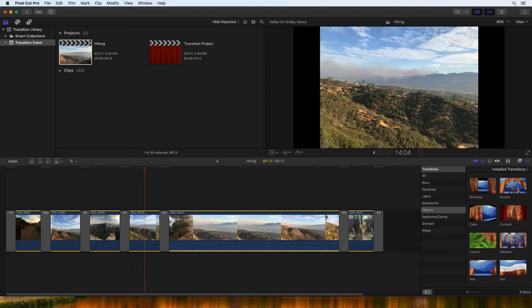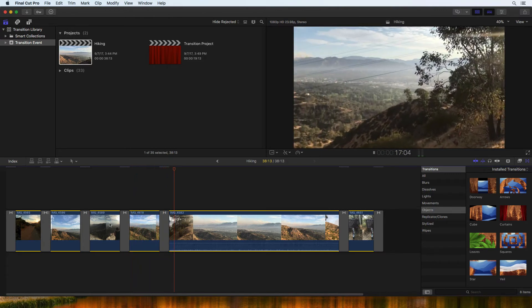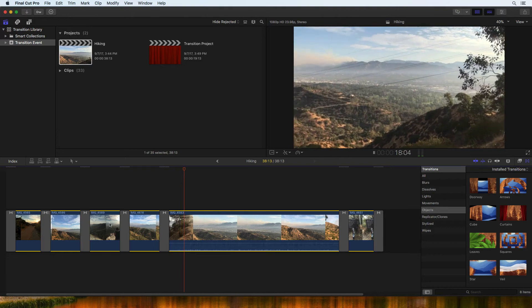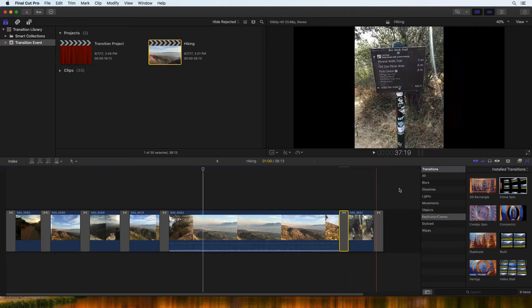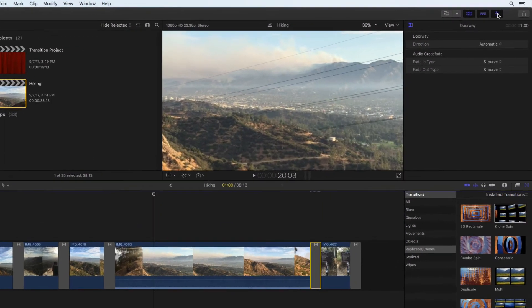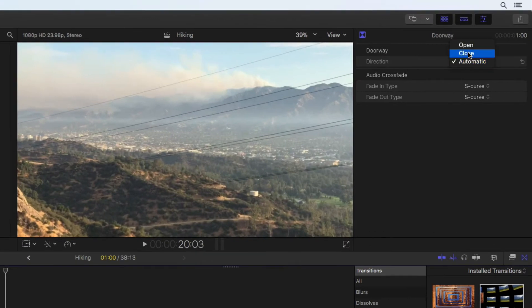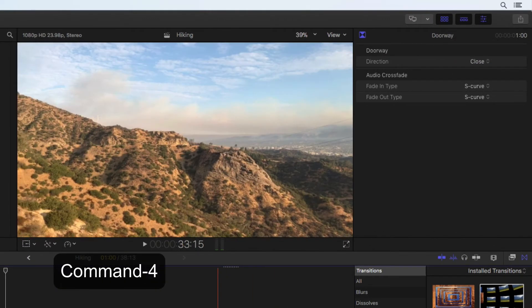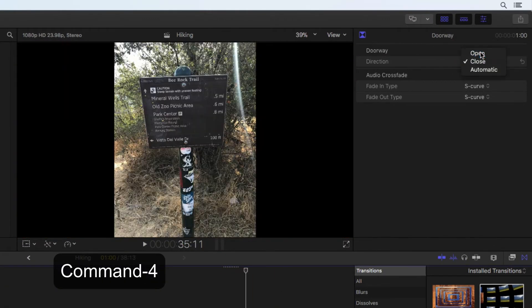Practice adding different transitions to understand what is available, but also know that many of these transitions can be customized further. With a transition selected, open the inspector to see what customizations are available.